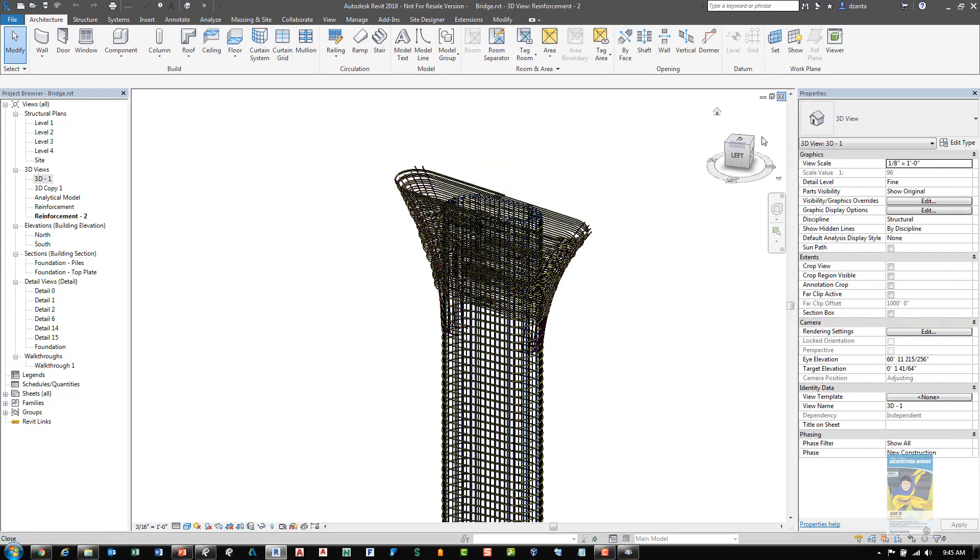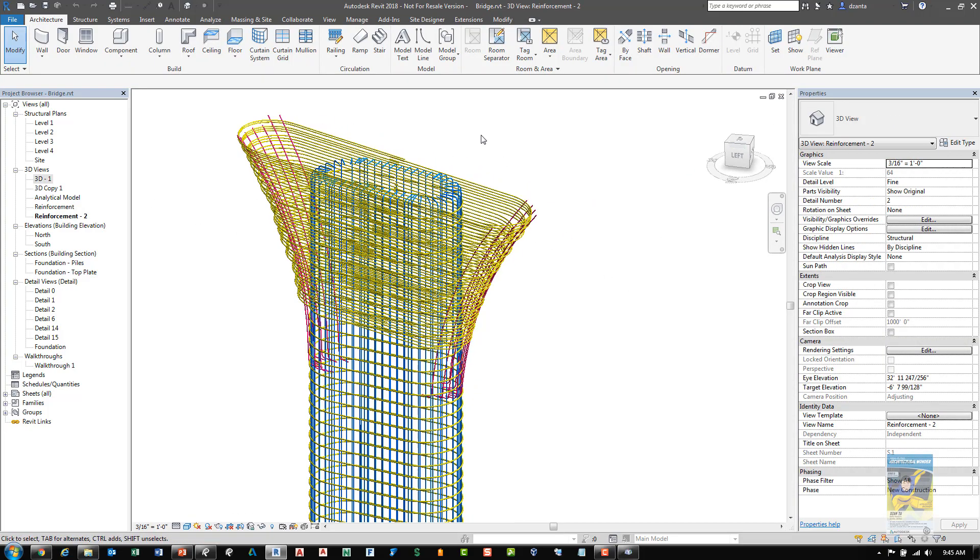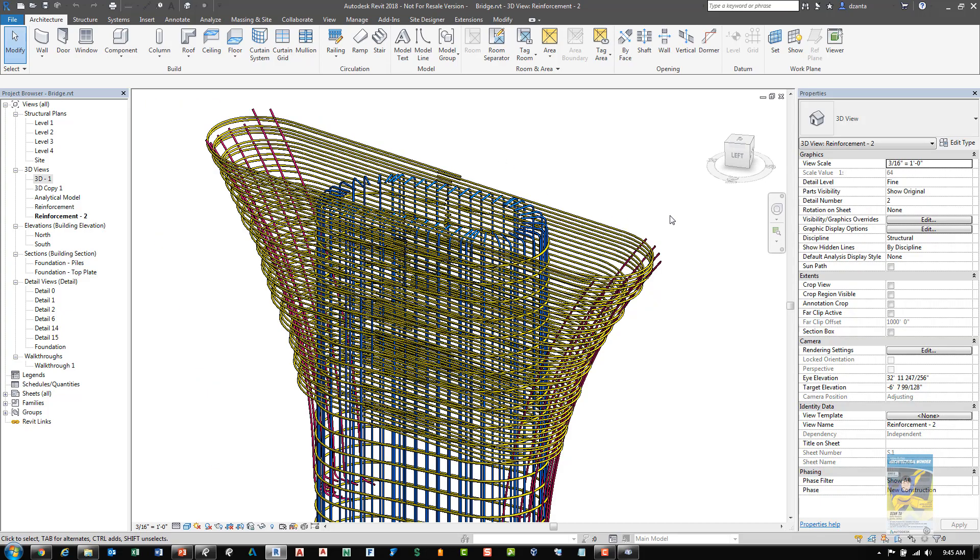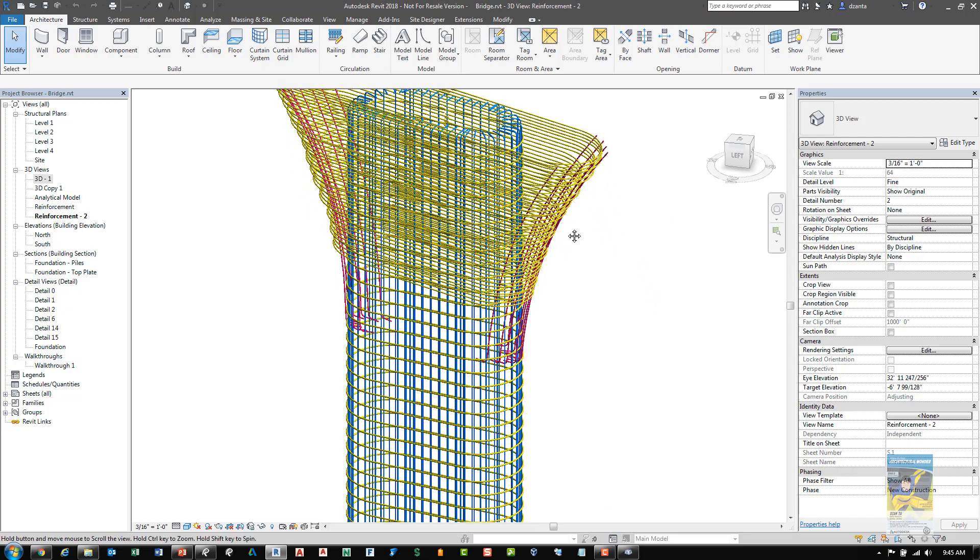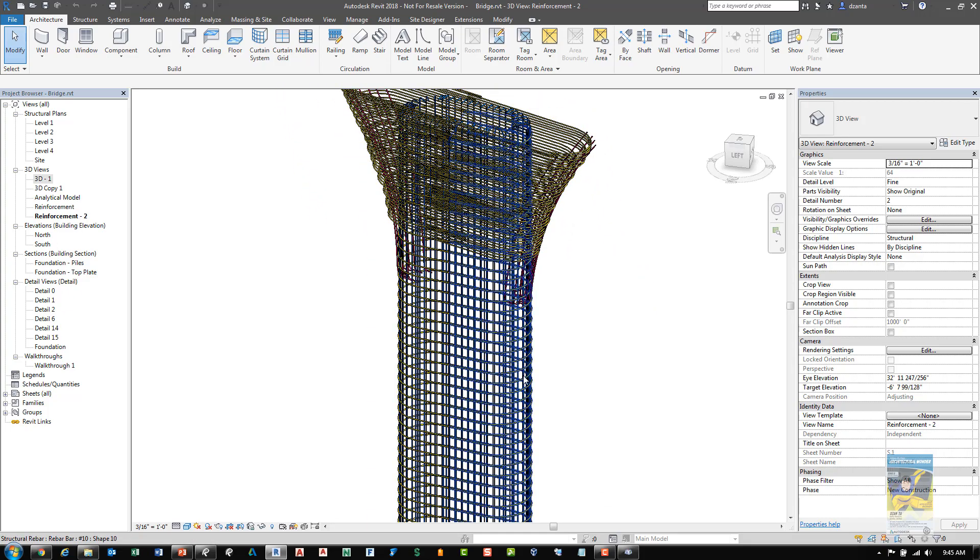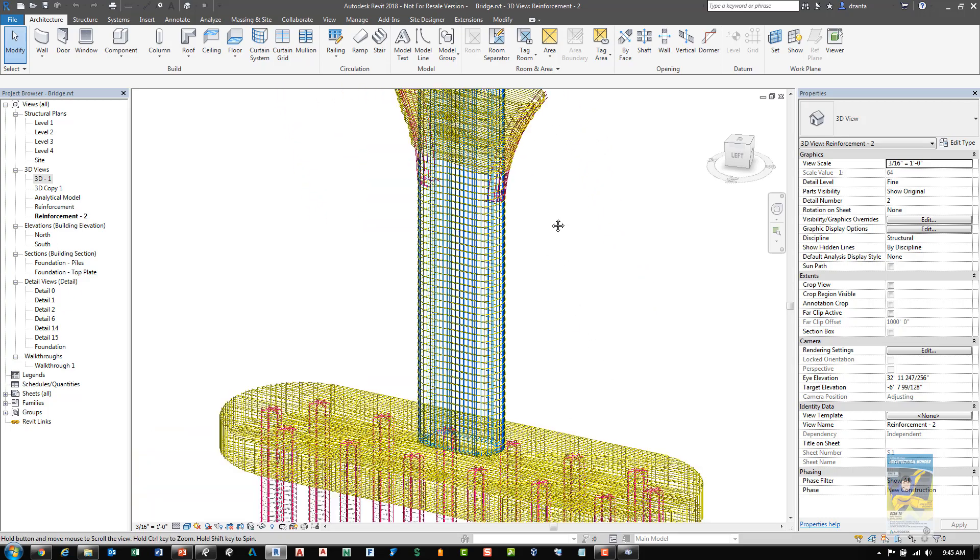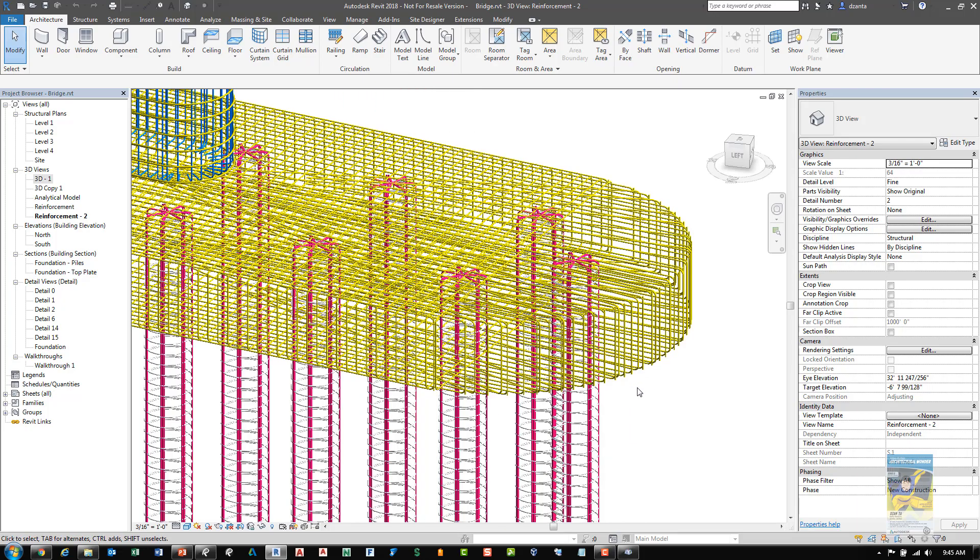If I head over to the 3D rebar view, we can see that we can actually put rebar into those objects as well. And depending on the nature of the shape of the host object and how much rebar detailing you need to do, you can get very complex in building the rebar.